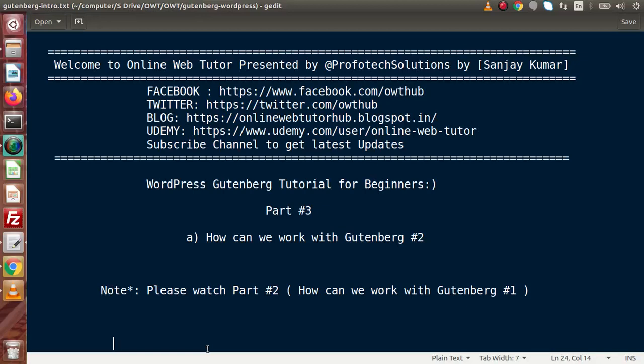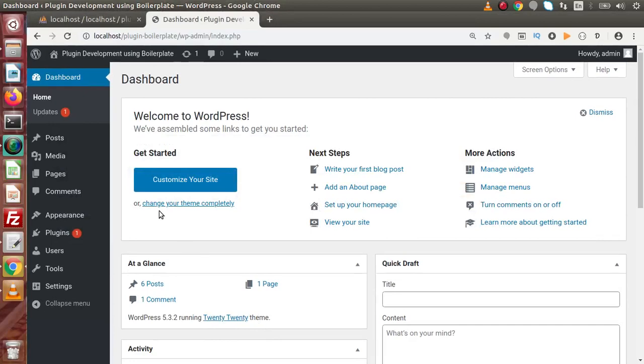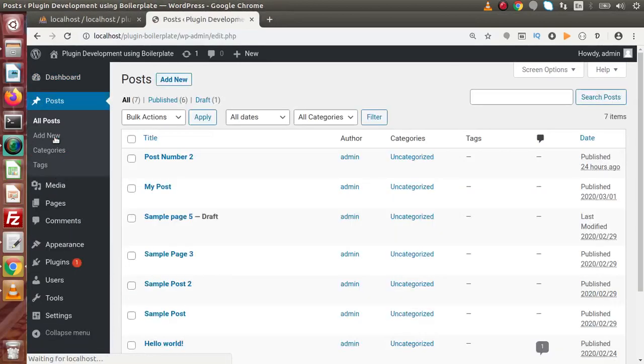Hello guys, welcome to the online web tutorial presented by Profitech Sessions Team. I am Sanjay and we are learning the WordPress Gutenberg tutorial for beginners. This is Part 3. I strongly suggest you watch video number 1 and video number 2 to get an understanding of the basic concept of blocks as well as Gutenberg.